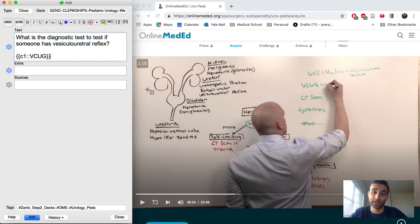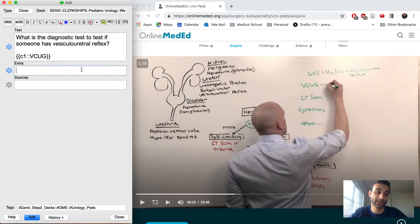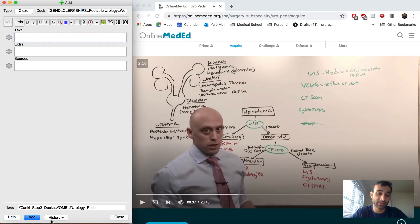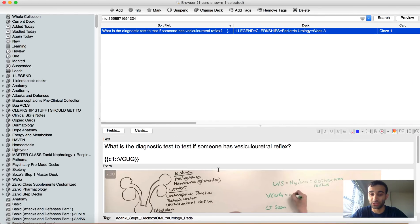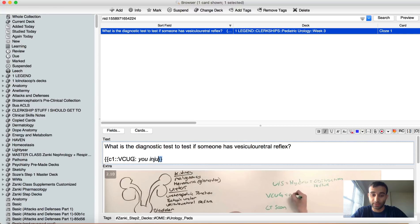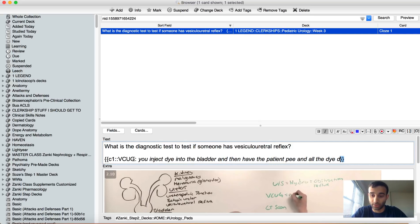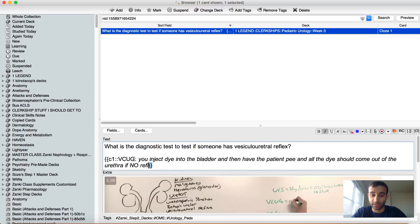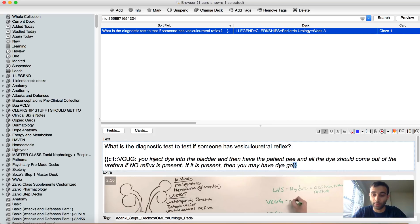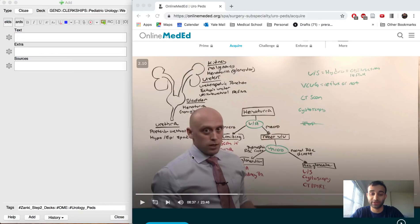I'll make that a cloze deletion and take a screenshot for context. I also want to explain how VCUG works in italics: you inject dye into the bladder, then have the patient pee, and all the dye should come out of the urethra if no reflux is present. If reflux is present, dye may go up the ureter. I always like having more detail than less, so I just added that on.